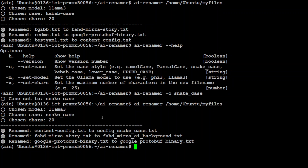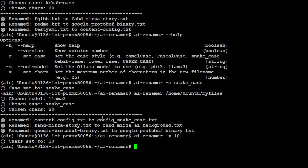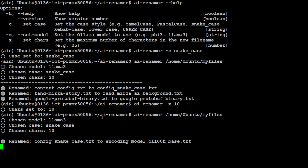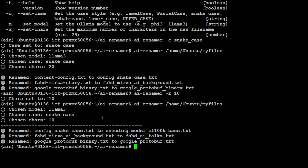As I mentioned earlier, you can also change the number of characters. Run 'ai-renamer -x 10' and now if you rename the files, let's see what it does — you can see it has shrunk the size of those file names. How good is that!